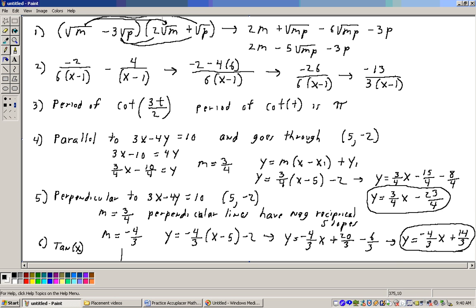The square root of m times the square root of p is the square root of mp. The inner terms: minus 3 square roots of p times 2 square roots of m is minus 6 square roots of mp. And minus 3 square roots of p times the square root of p is minus 3p. Combining like terms, we'd have 2m, and 1 square root of mp minus 6 square roots of mp gives minus 5 square roots of mp, minus 3p. That would be the answer.